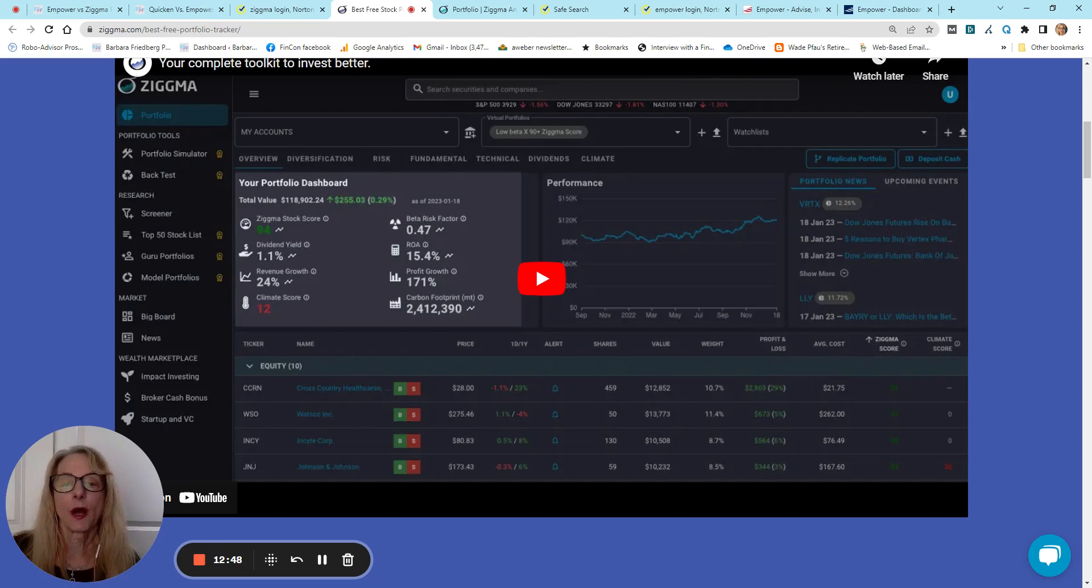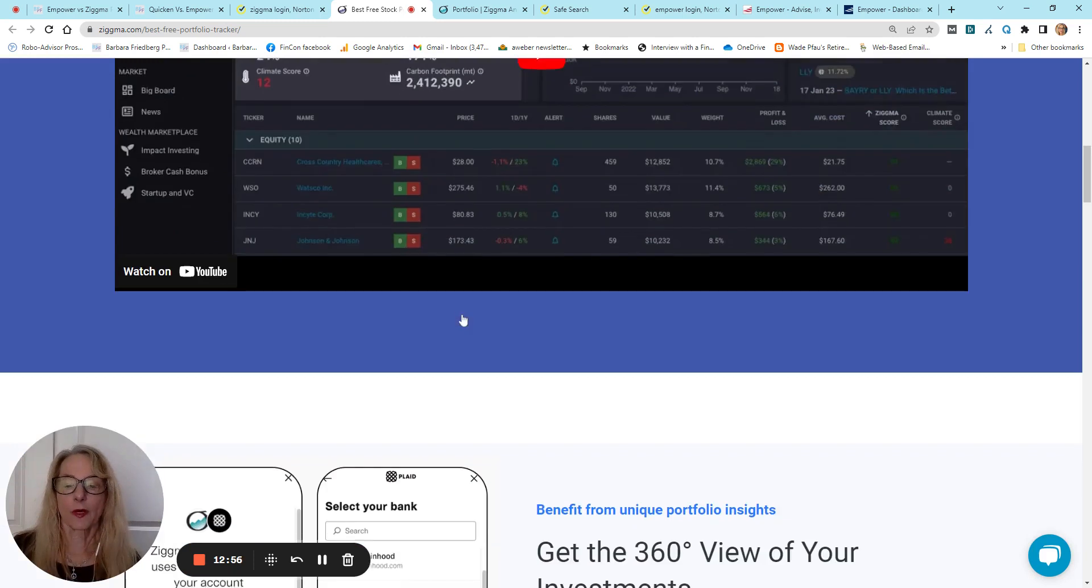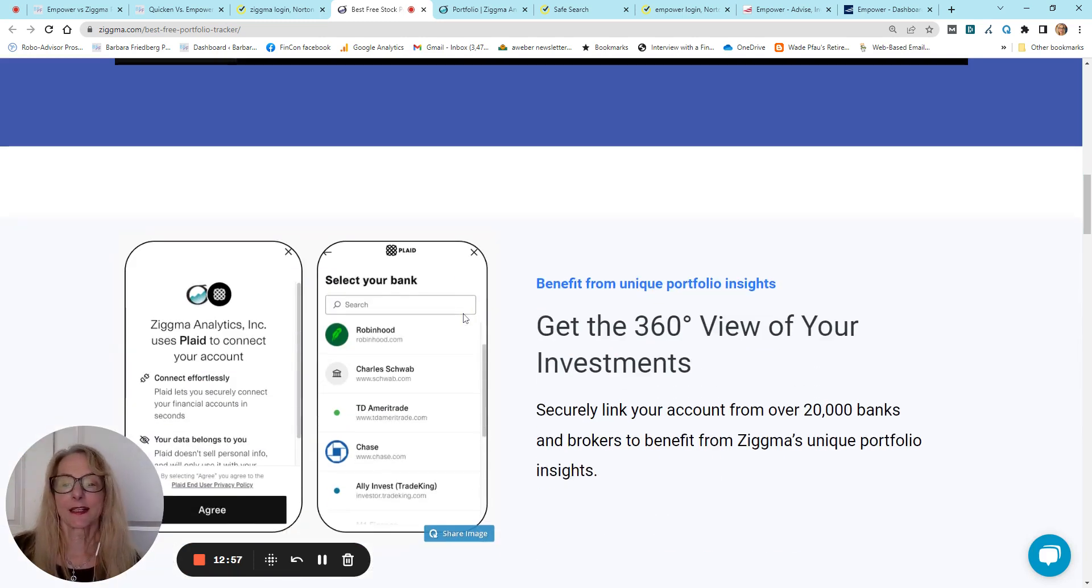Climate, if you're interested in ESG, this is a metric for you, return on assets, percentage growth, carbon footprint. So, let's, here's where you link your accounts.